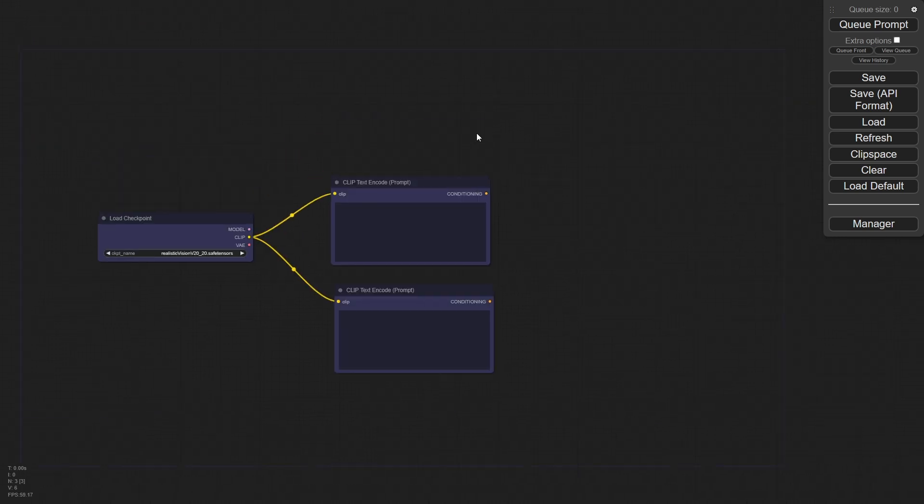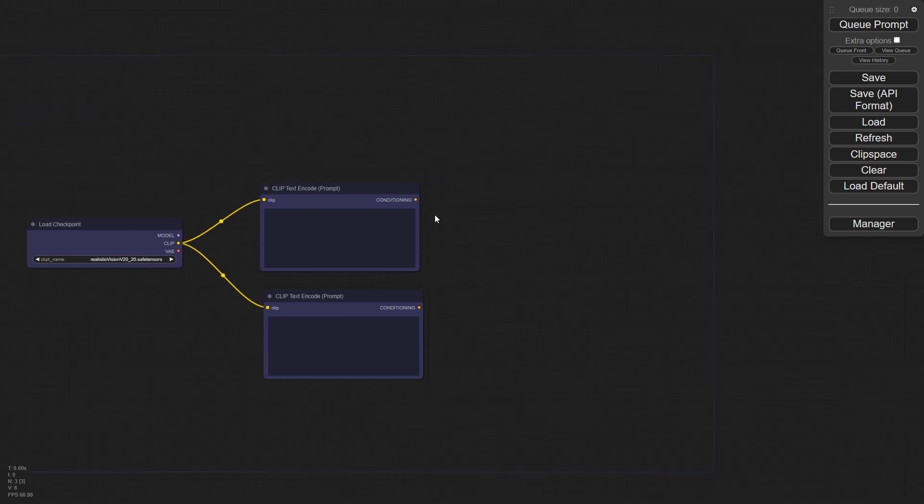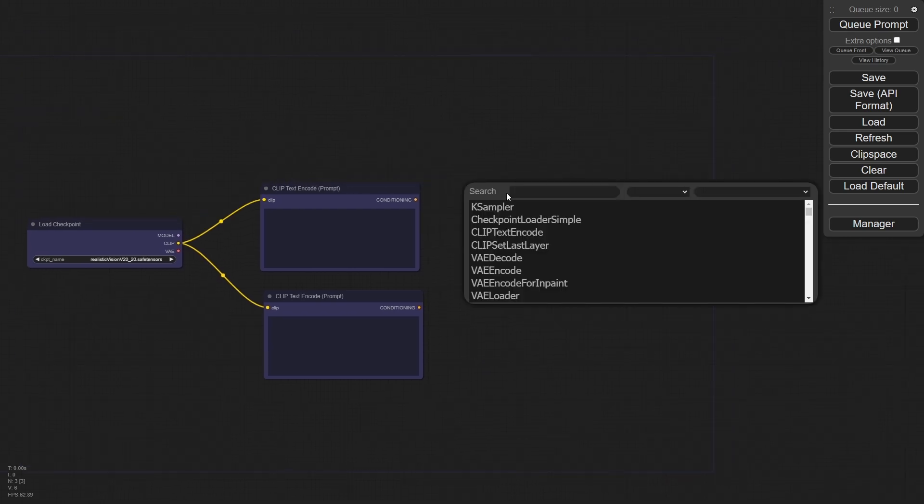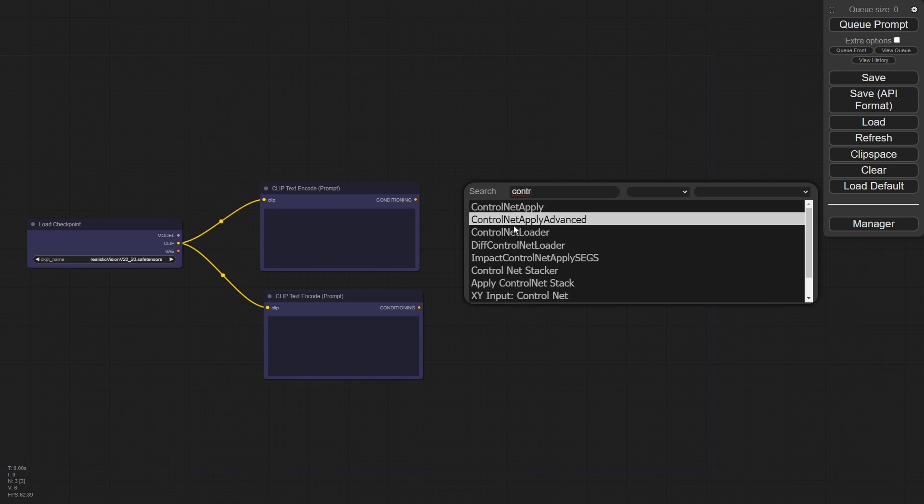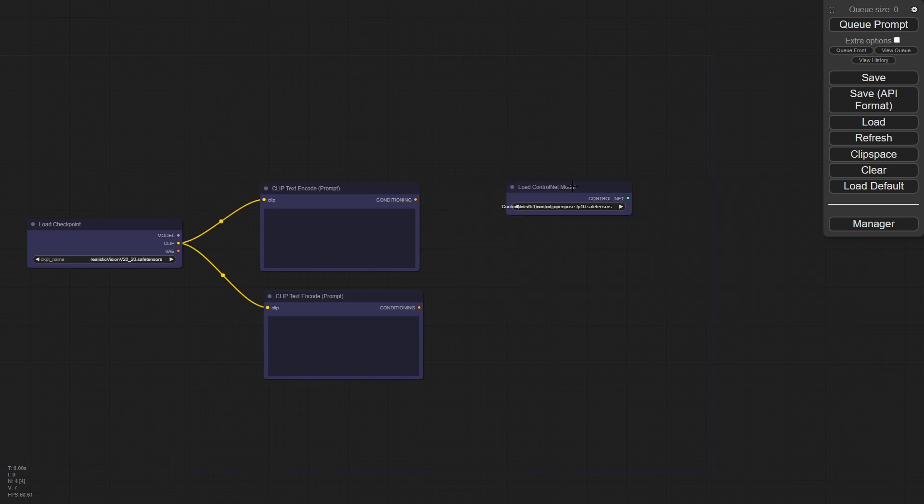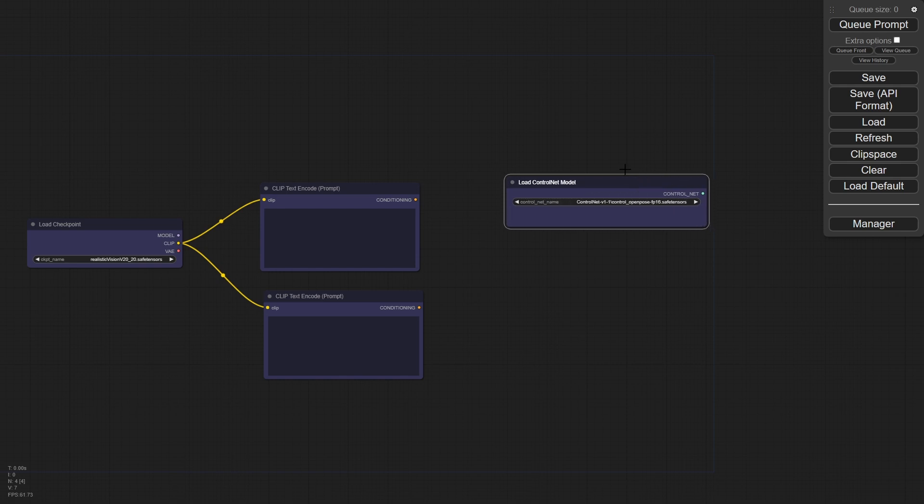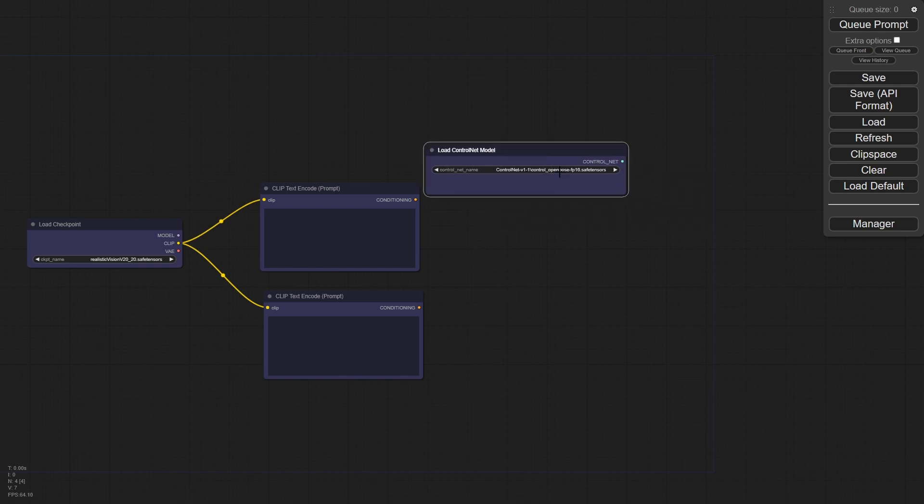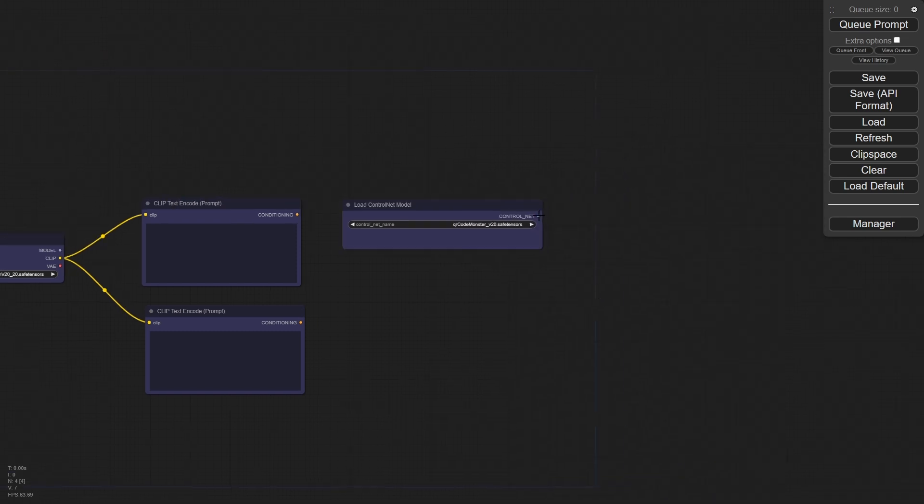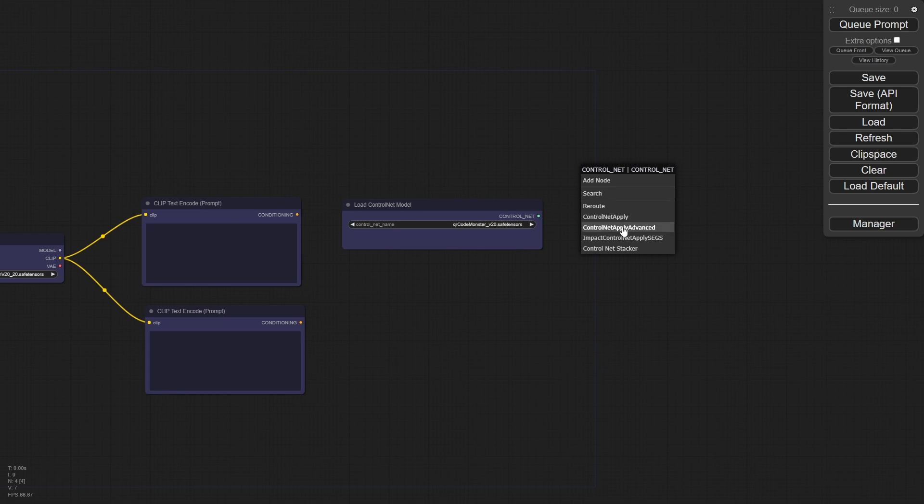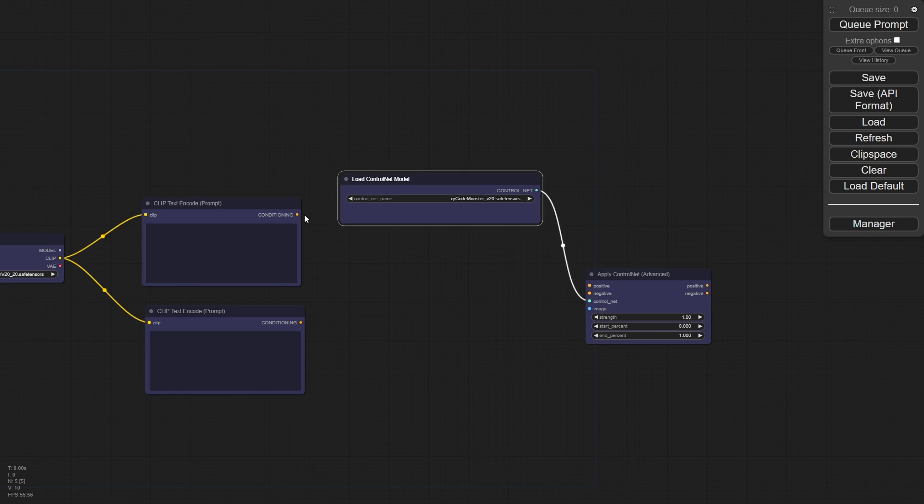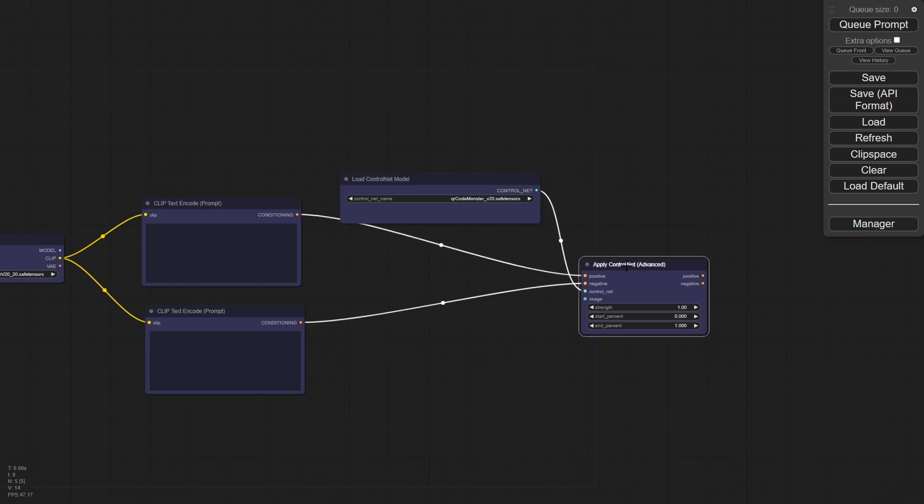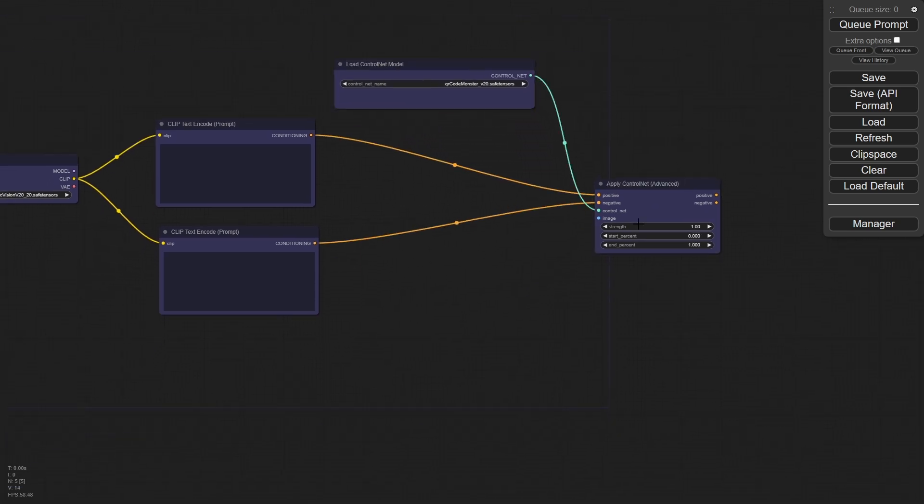Now what we want to do is we want to introduce the control net. So the control net comes after the conditioning here. And we can double click and type in control net. And we see we have a control net loader right here. And we're going to load in, we're going to swap this out for the QR code monster, which I have right here. And if we take that and we drag that out, we can see control net apply and control net apply advanced. We're going to stick with advanced today because some other things we're going to want to do with this. And then we'll just hook up our conditioning here. So our positive and our negative.